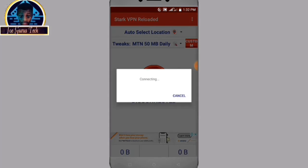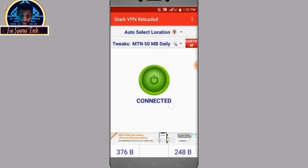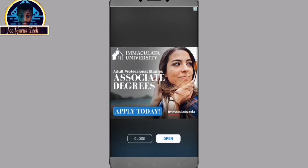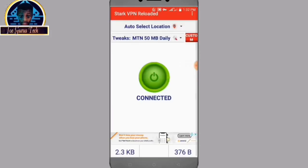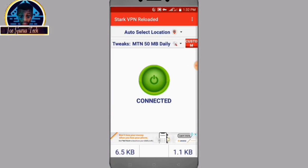As you can see it's giving us the green icon showing that it's connected. This is how it works, but it is capped at 10–15 megabytes daily for free for those using MTN SIM card.